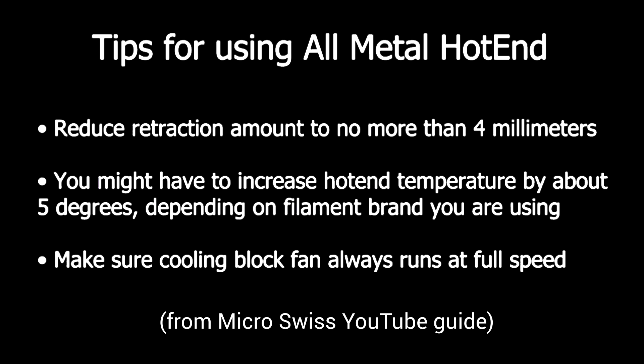A little bit more food for thought from the Micro Swiss installation video, they make a few recommendations. The retraction in my case was definitely not enough for 4mm, so I'll be upping that back to where it used to be. The hot end temperature didn't need to be changed with my X3D PLA filament, and I already had my cooling fan running at 100% of its capacity.